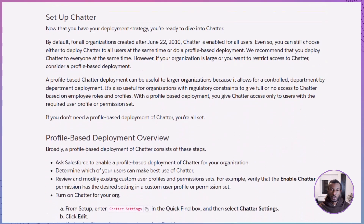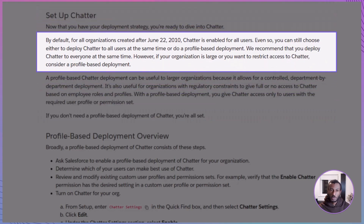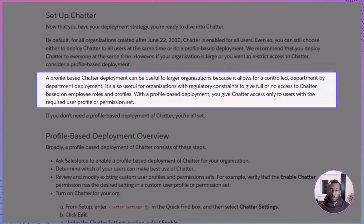Now let's talk about deployment options. By default, Chatter is already enabled for all new orgs created after June 2010. But you can choose between two rollout approaches: enable it for everyone at once, which is the recommended option, or roll it out gradually using profiles or permission sets. A profile-based rollout is particularly helpful in larger organizations or those with regulatory constraints. The setup itself is straightforward — you adjust profile or permission set access, enable Chatter in setup, and you're done.